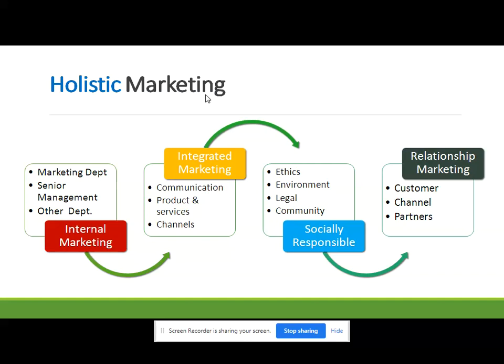Integrated marketing includes communication, different distribution channels, and producing quality products and services — the production department, wholesalers, retailers, consumers, and suppliers all integrated together. Societal responsibility includes ethics, environmental well-being, care for the community, and legal formalities. Relationship marketing takes care of long-term relationships between channel partners, distribution channels, and consumers. This is about holistic marketing orientation.